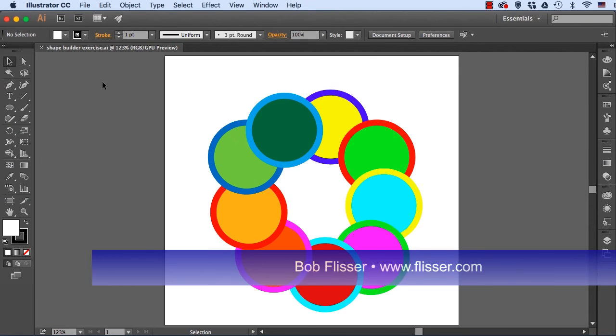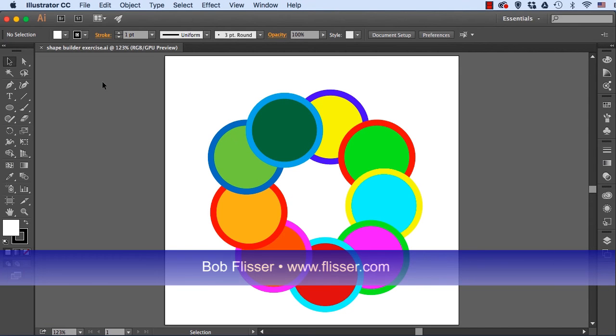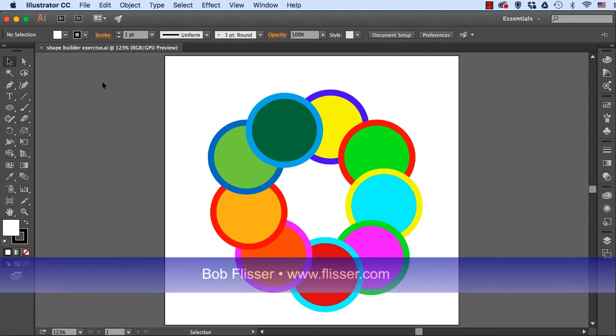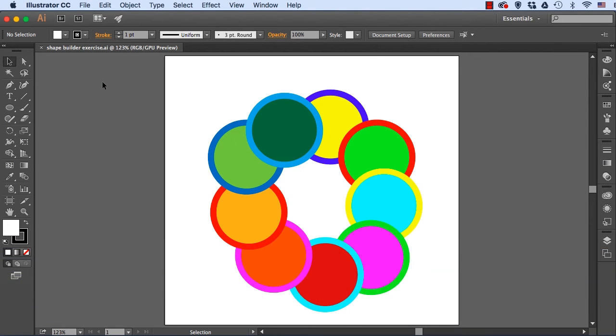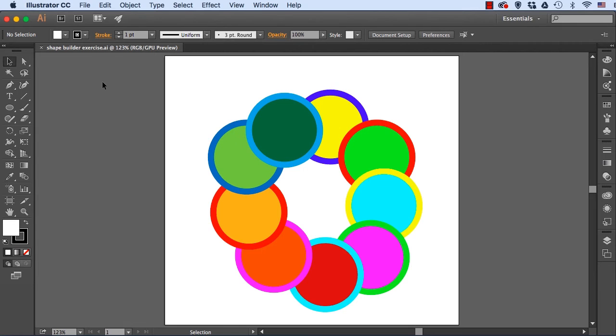Hi, I'm Bob Flisser and I want to show you one of my favorite tools in Adobe Illustrator, the Shape Builder tool. The Shape Builder tool was first introduced in the CS5 version and I did a video on it when that came out, but the tool has been enhanced a little bit. Now I'm recording this on the Mac and the Shape Builder tool will work the same way in Windows, and right now I'm using the CC 2015 version of Illustrator.